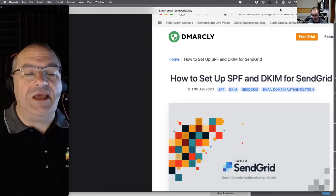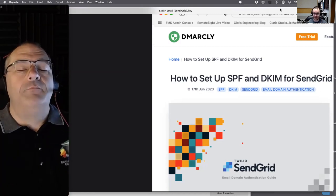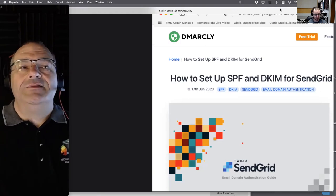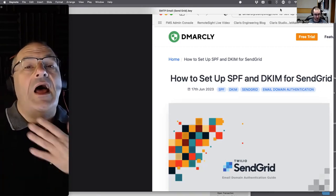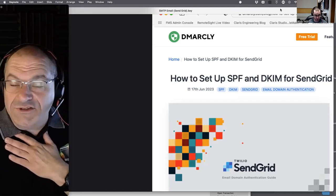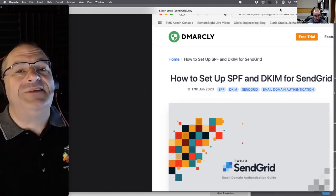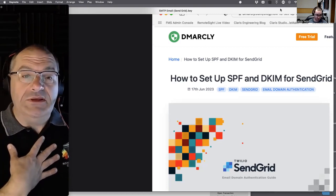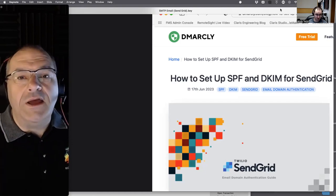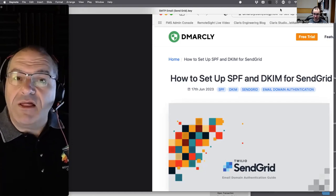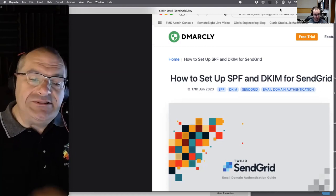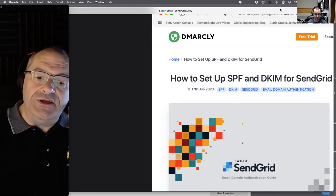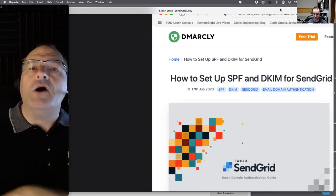They've got sufficient protective technology in place to make sure you are truly who you claim to be. The technical FileMaker side is done. Now we're into setting up a Sender Policy Framework — SPF — or a DKIM record. Jacob, walk us through what SPF records are.